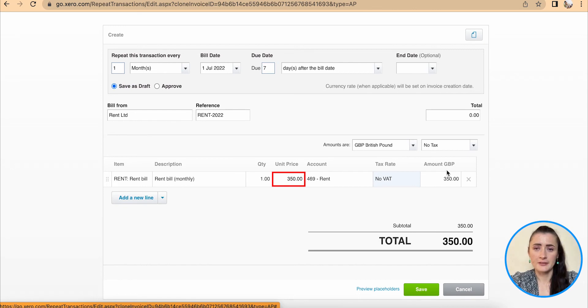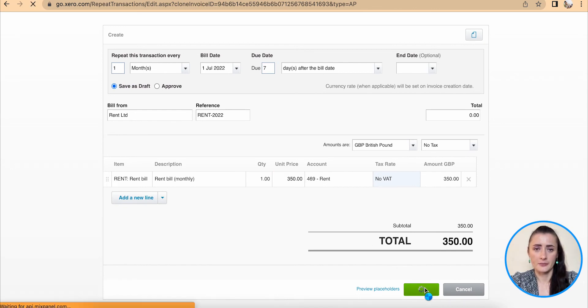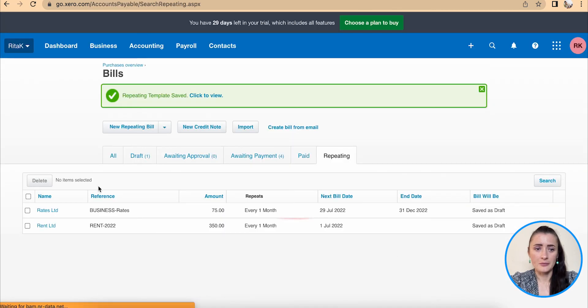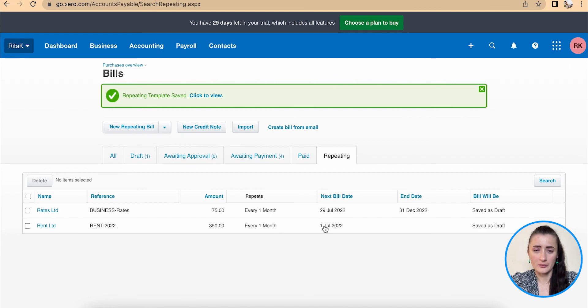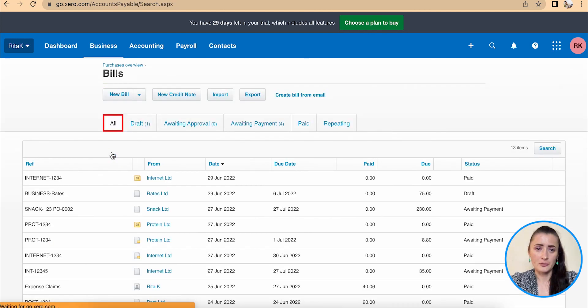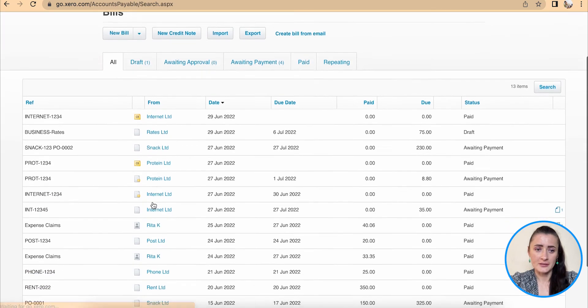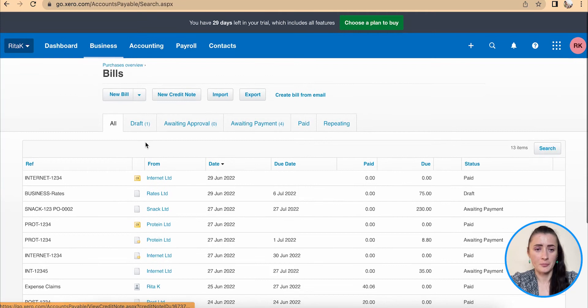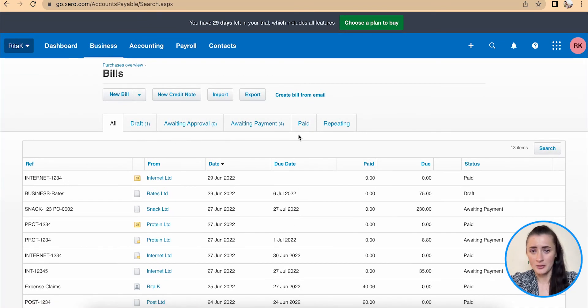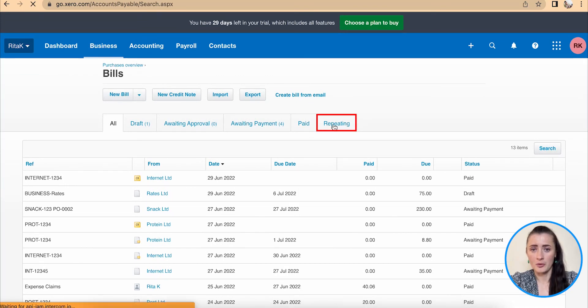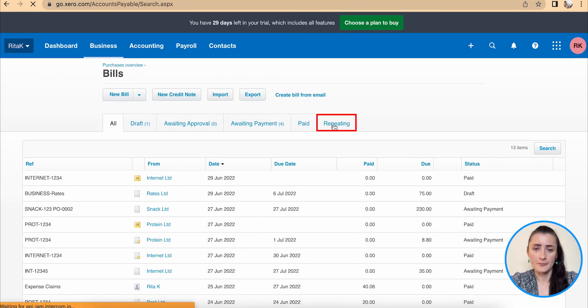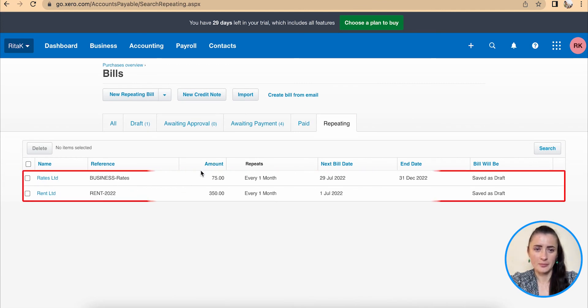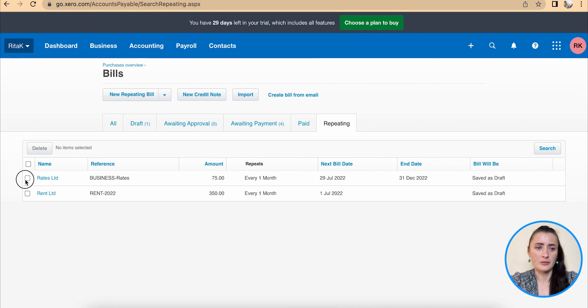So once I have filled in all that information above, I can click save. Now I have the rent bill recurring as well on this list. So if you go to the bills list to access recurring or repeating supplier invoices, you need to go to this tab called repeating, and you will be able to review, edit, or amend if, for example, the price has changed, or if you need to actually delete, just select and click delete.